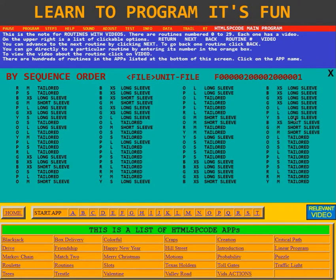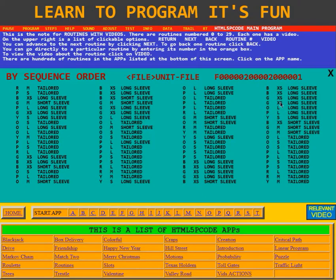Here is the third sequence order. It said it wanted to see them in order of the unit name, then of the unit C code, and then of the unit S code. Here we see the L's, S, and then the T's.